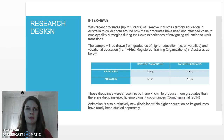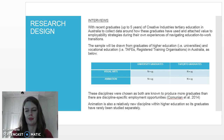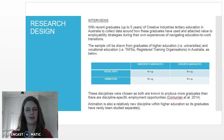Visual arts and animation are the chosen disciplines that I will be interviewing graduates from, as these are both disciplines known to produce more graduates than there are discipline-specific employment opportunities. Animation is also a relatively new discipline, so should provide some interesting new data. I will be interviewing graduates from universities, TAFEs, and registered training organisations — at least 15 graduates from each of those categories for each of the disciplines.